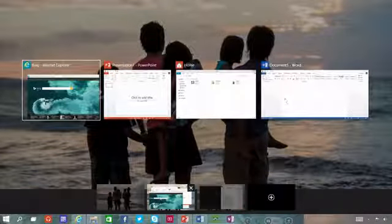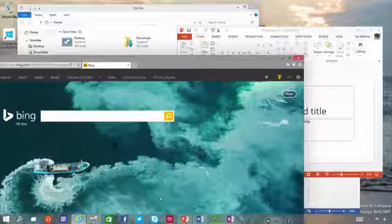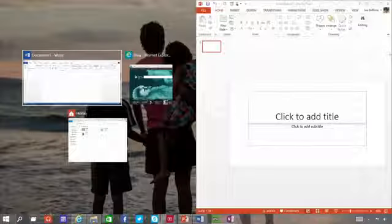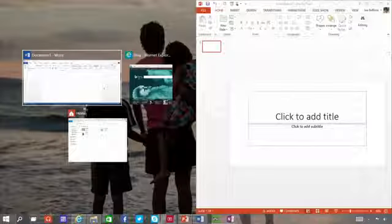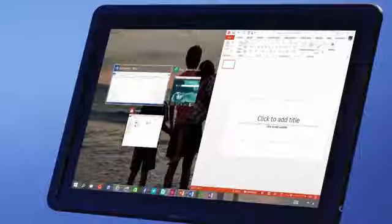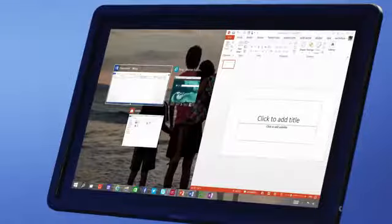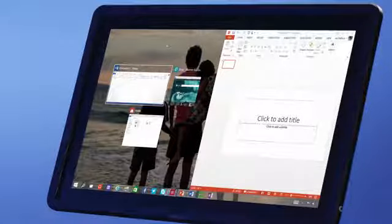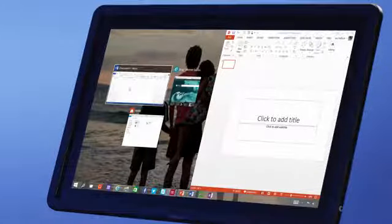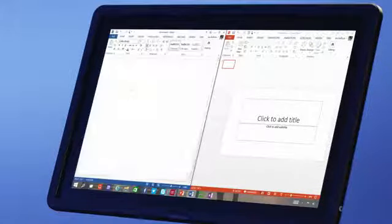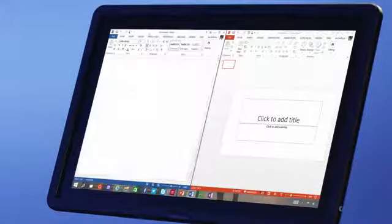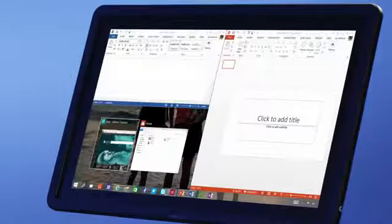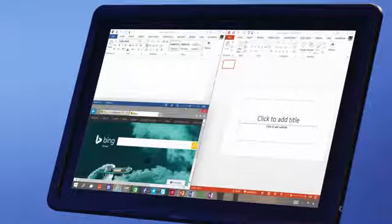We've improved the way Windows snap so that it's easier and more powerful. When you snap a window, Windows will make smart suggestions on filling the available screen space with other open apps. You can also now have up to four apps snapped on the same screen.